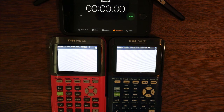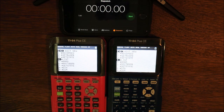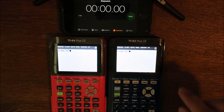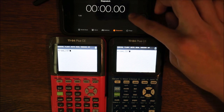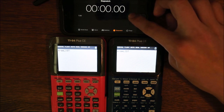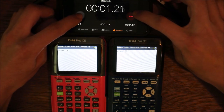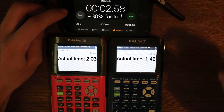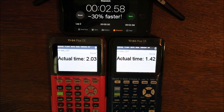This next test shows how quickly the calculator can generate a list with 999 elements, then sort those 999 elements in ascending order. Yet again, the calculator on the right wins.